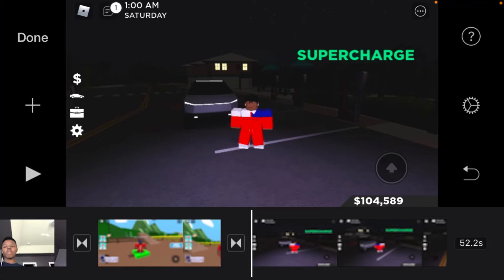So what you're going to do now is if you don't have a green screen available, type up green screen subscribe button and put no copyright. Then after that just find which green screen you like, then screen record it.